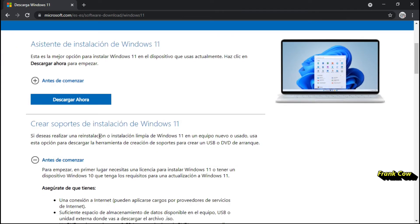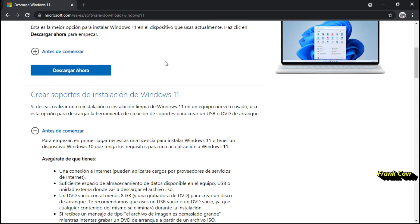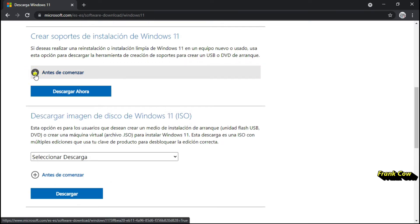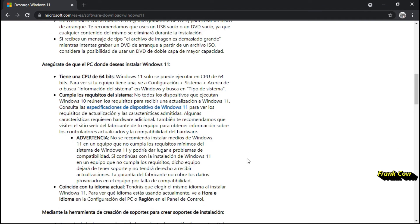Aquí podemos descargar el asistente de instalación, el soporte de instalación — que es una memoria USB. Lo que queremos bajar es la imagen ISO. Aquí nos dice qué es lo que tenemos que hacer. Advertencia: no se recomienda instalar medios de Windows 11 en un equipo que no cumpla los requisitos mínimos del sistema de Windows 11, y podría dar lugar a problemas de compatibilidad. Pero si continúas con la instalación, dicho equipo dejará de tener soporte y no tendrá derecho a recibir actualizaciones.